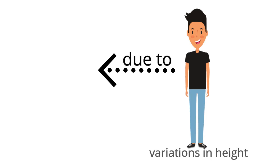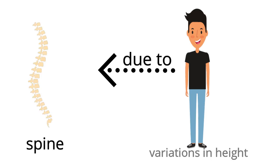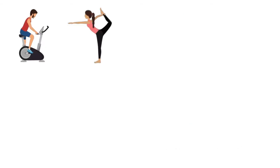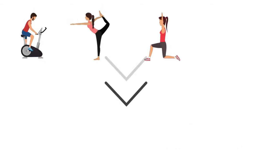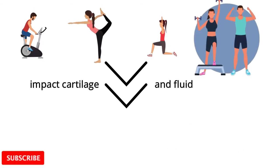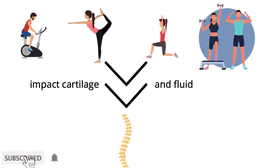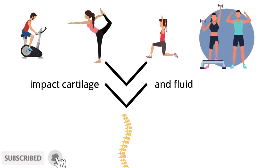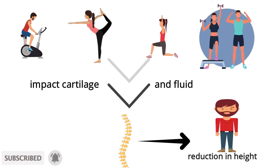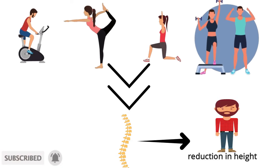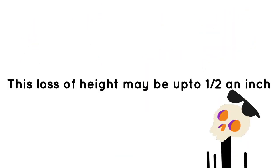The cause of these variations throughout the day is the slight compression of the discs in your spine. Daily activities impact the cartilage and fluid in your spine, causing slight reductions in height as the day progresses.